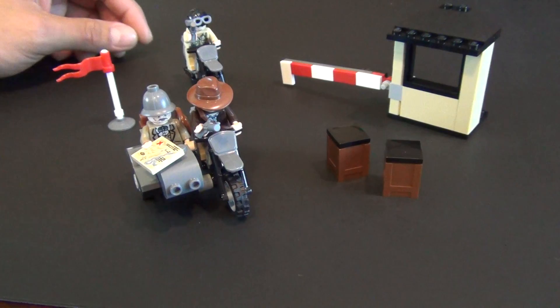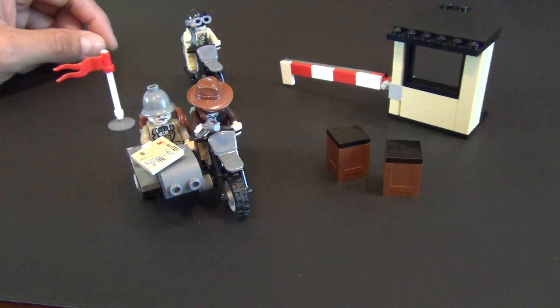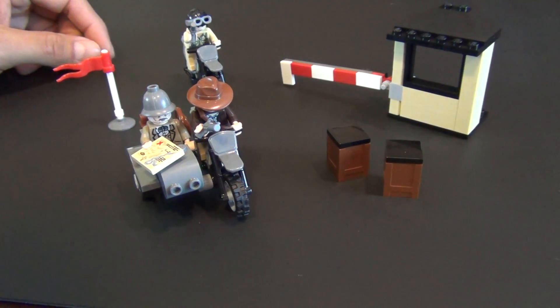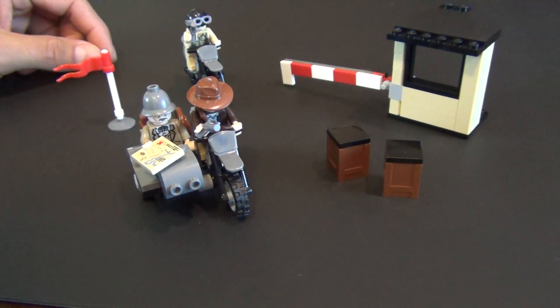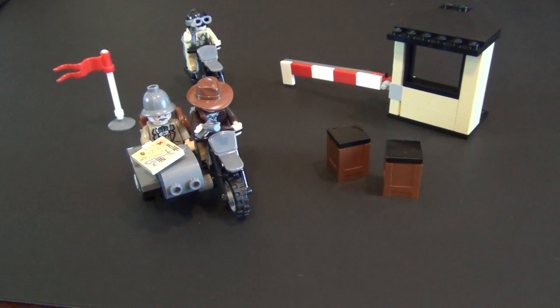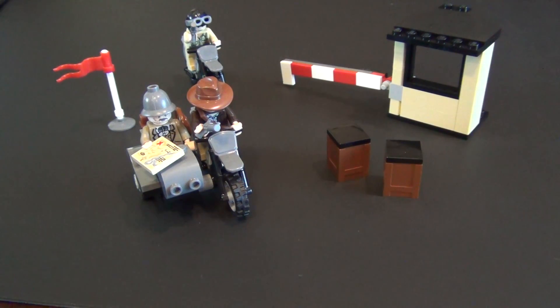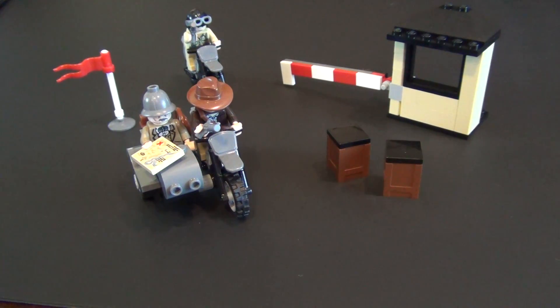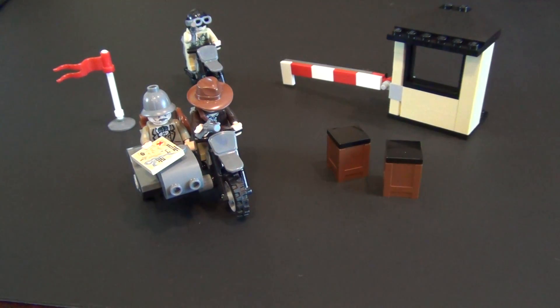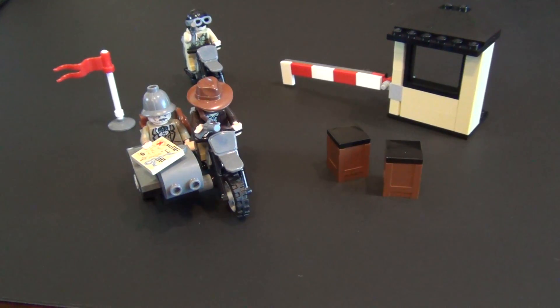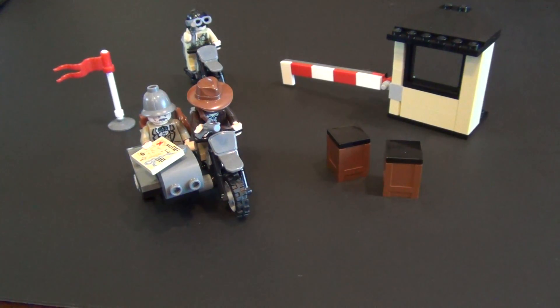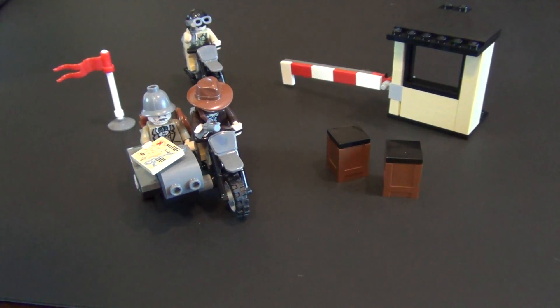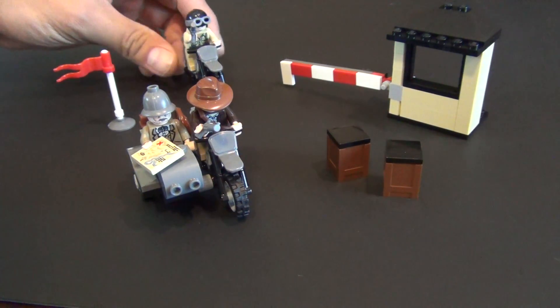This is a vintage review because this set came out in, let's see, look it up real quick. When did it come out? 2009 maybe? I'm not seeing it. New release, 2008. 2008 is when this set came out.